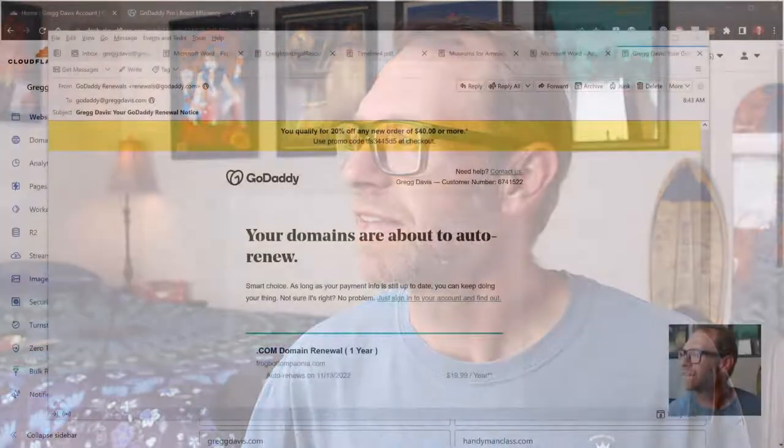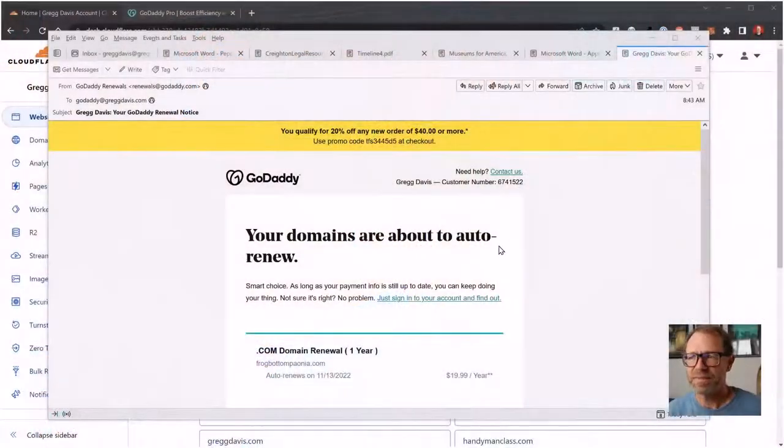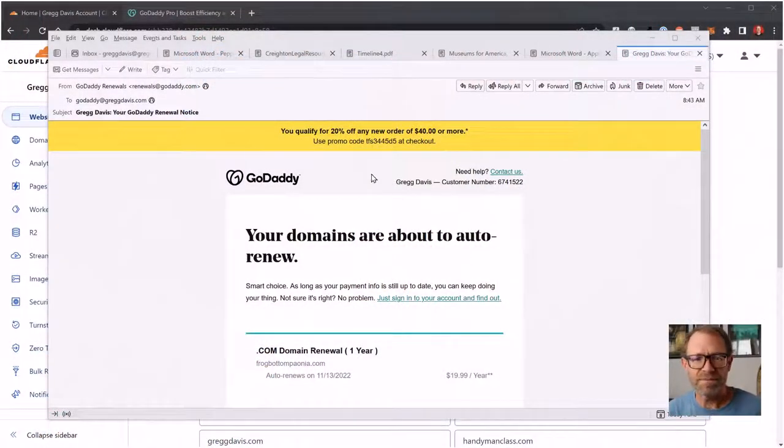I received another GoDaddy domain renewal notice in my email, so I thought I'd shoot a video of how I transfer before my domain renews to a lower cost domain provider which doesn't have any markup, Cloudflare. Let's take a look at my screen and this email.